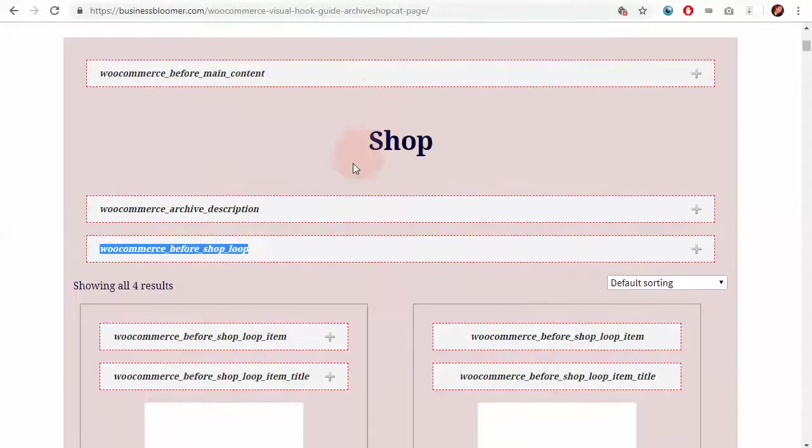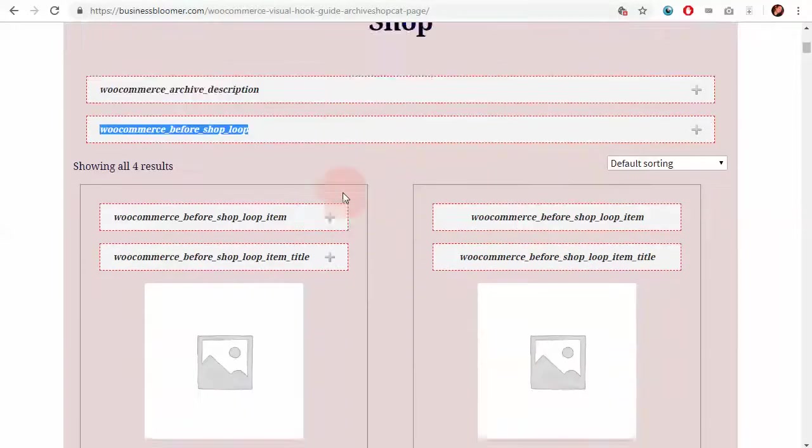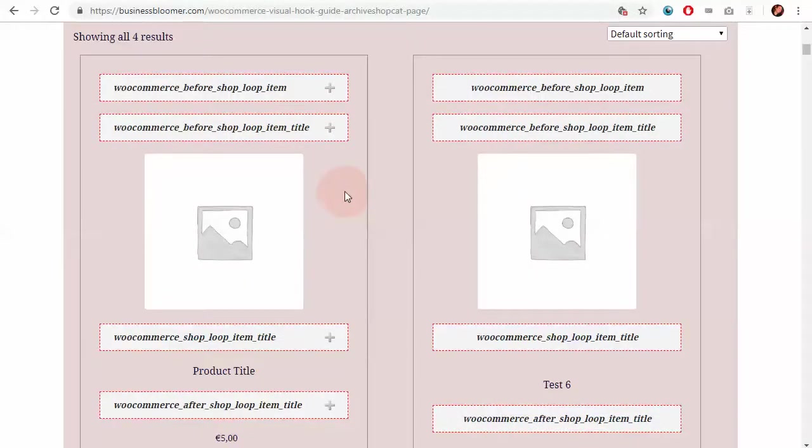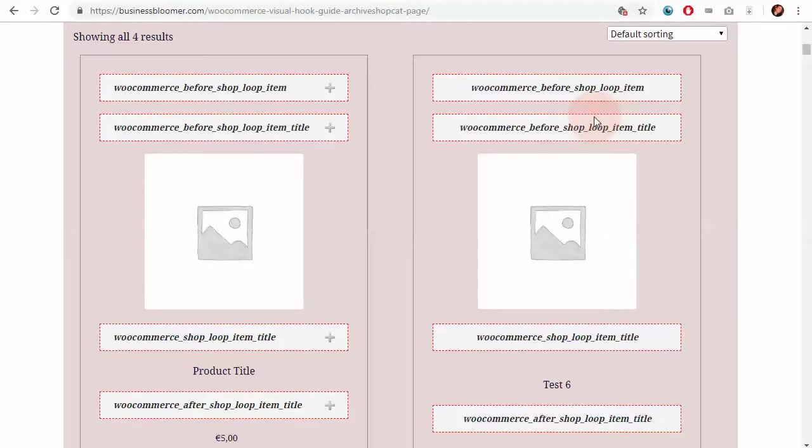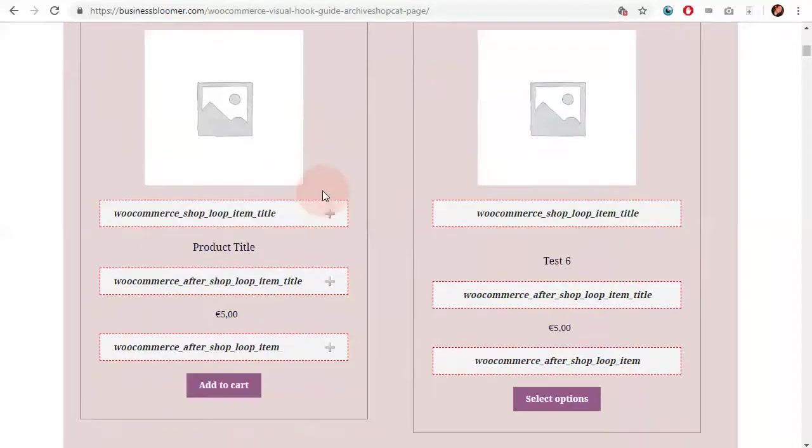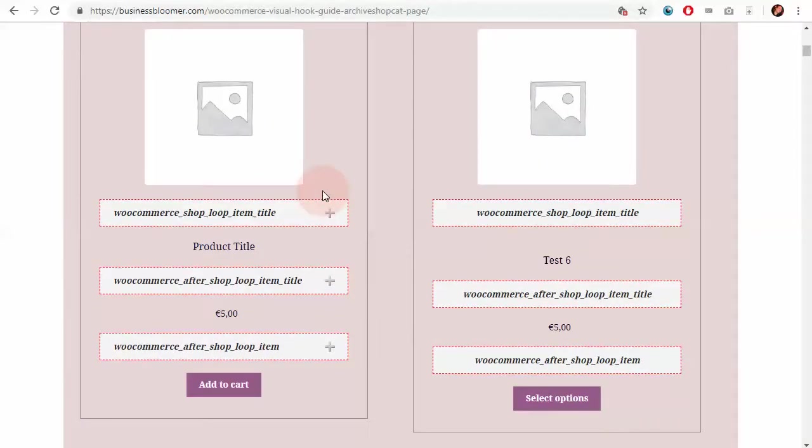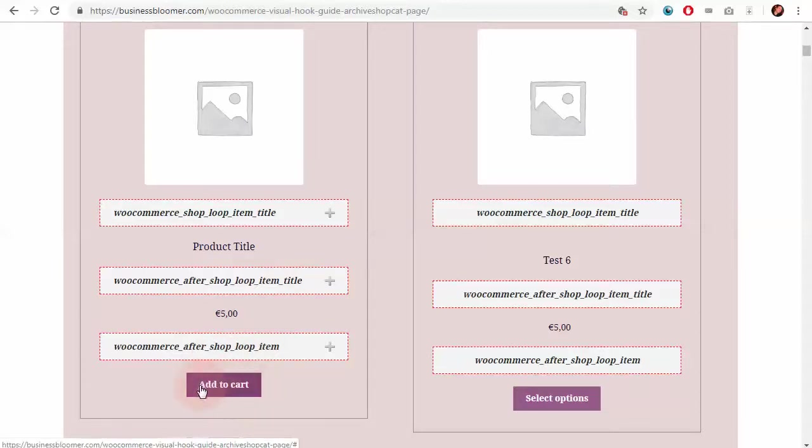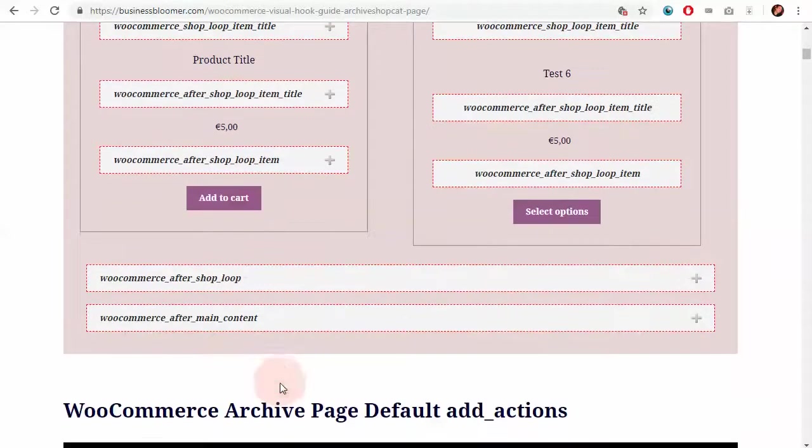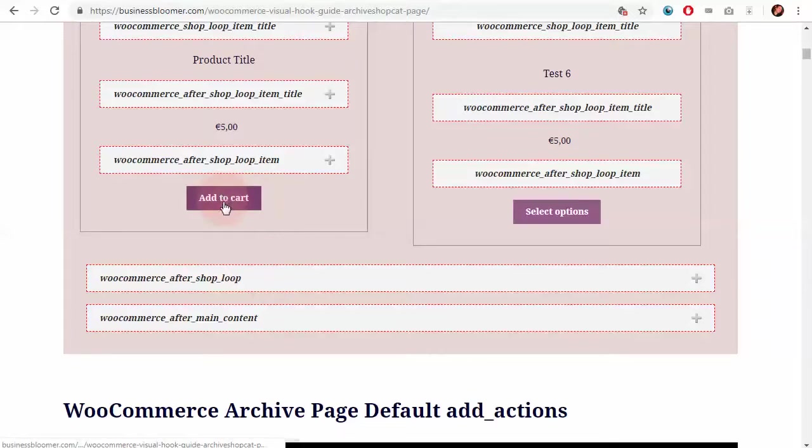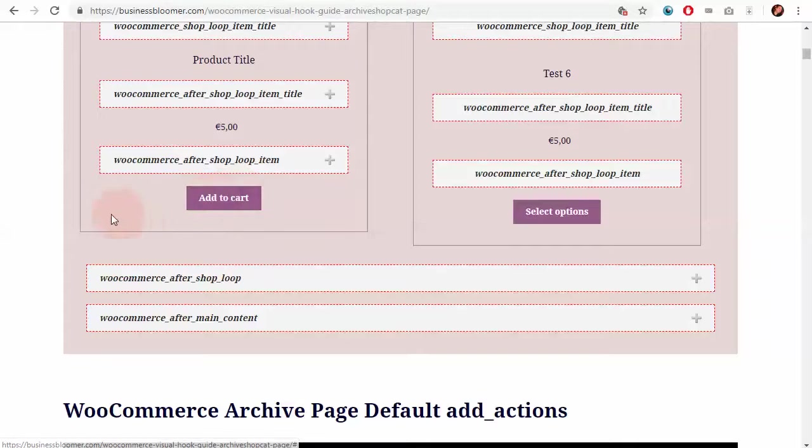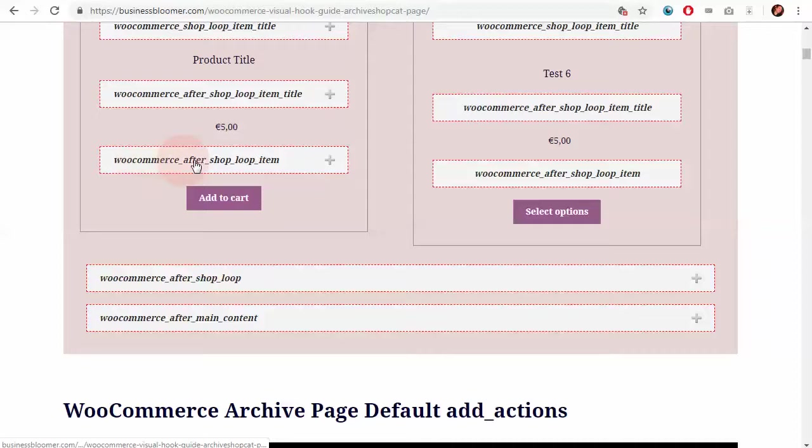Now, this is for the whole shop page, but what if I want to show something inside the product loop? So, for example, I want to show a free shipping notice under each item in the shop page, of course, where right below the add to cart button. So, what do I do? I take a look and I search for a hook which is below the add to cart. There is none.